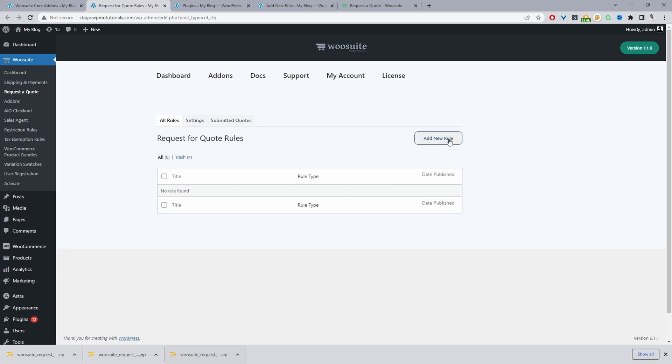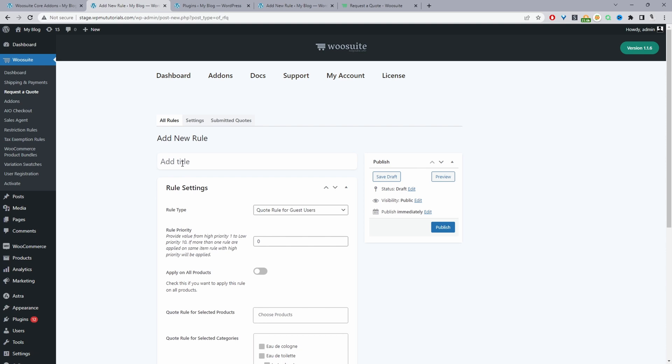Click Add Rule and give it a name — this is for internal purposes only. I'm going to call it 'Quote for Admin.' Throughout this video, to save having to log out and back in, I'm going to create the quotation system for admin only. In your case you'll set it up for your retail or B2B customers.